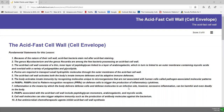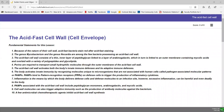Our final soft chalk lesson in unit one, lecture three deals with our third type of cell wall, the acid-fast cell wall. The fundamental statements are bullet points for this soft chalk lesson.